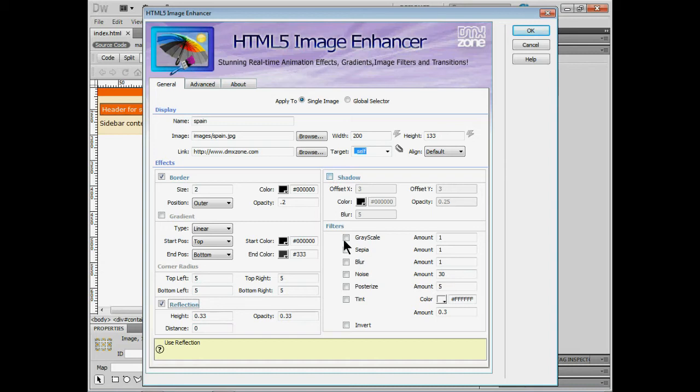And we can assign filters. So let's suppose you guys want to have the image blurred to start with and when somebody hovers over it it doesn't blur anymore. So it's unblurred. You can do that.